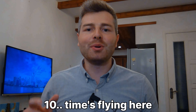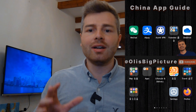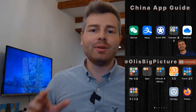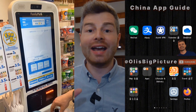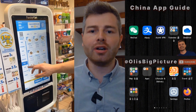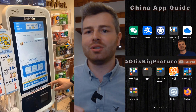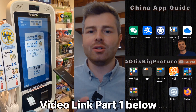Hey guys, this is Oli from Oli's Big Picture. After living for almost 10 years in China, I think now is finally the right time to make a video about the most commonly used apps for foreigners that help you get around China. China is very digitalized and you pay for everything with your phone — there's almost no cash anymore — therefore it's very essential that from the beginning you learn what apps to use and how to use those apps to your advantage.